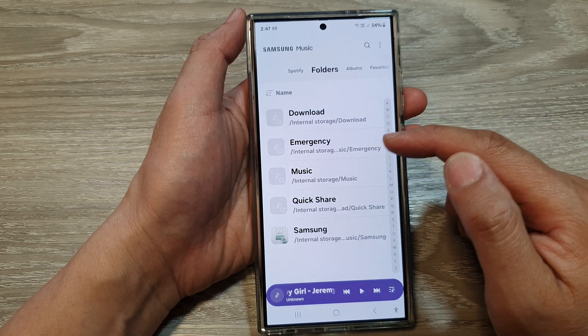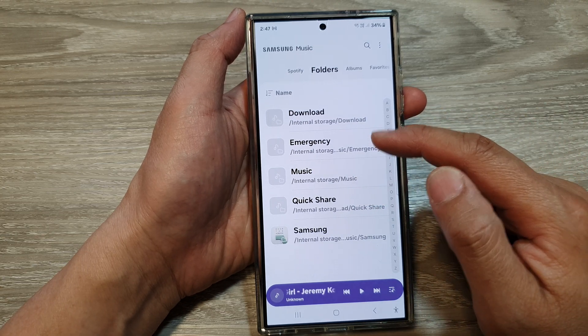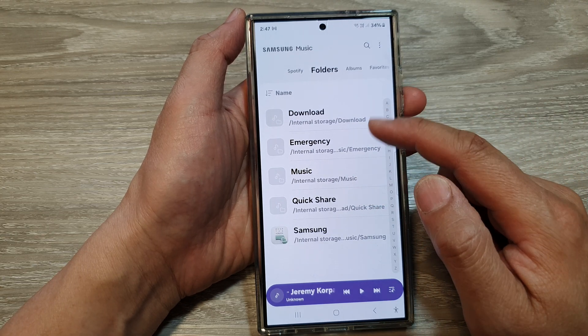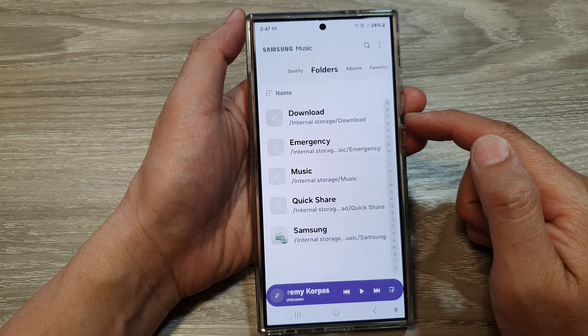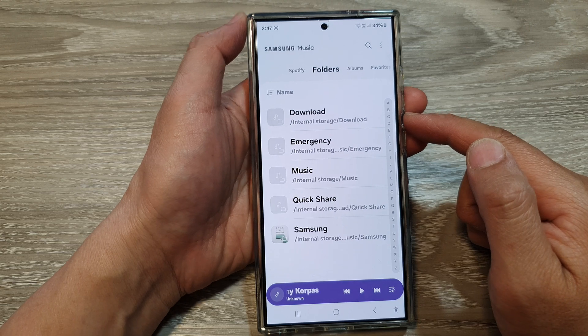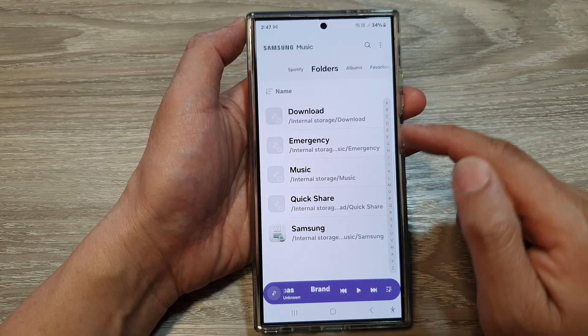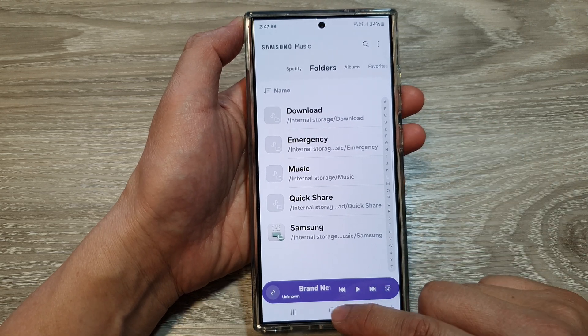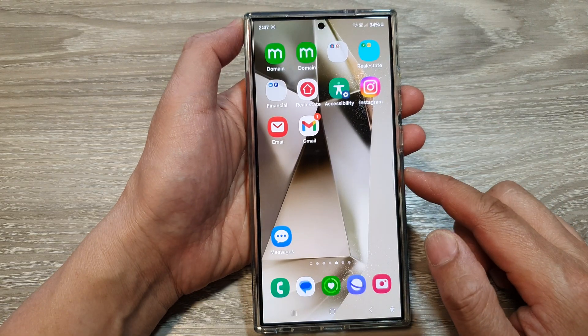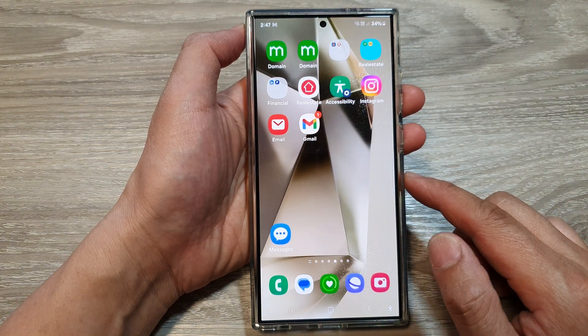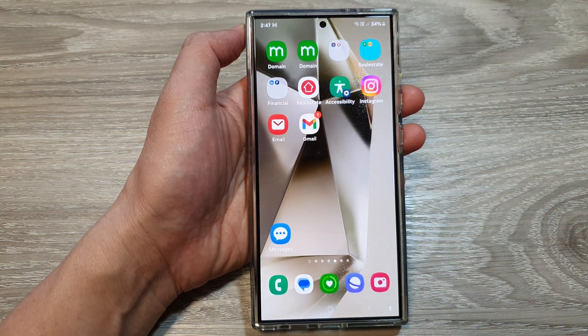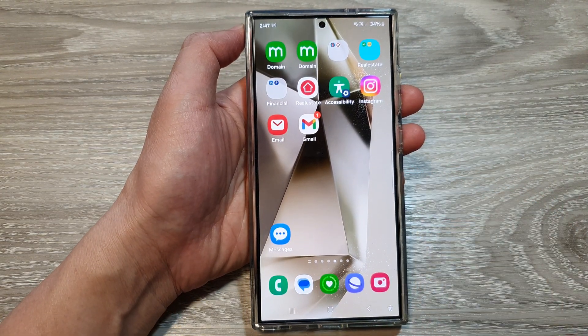And that is how you can hide Samsung Music folders on the Samsung Galaxy S24 series. Thank you for watching this video — please like and subscribe to my channel for more videos.